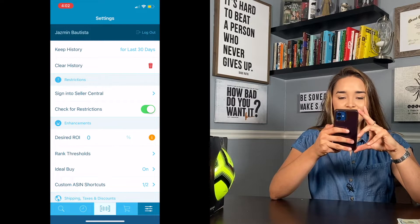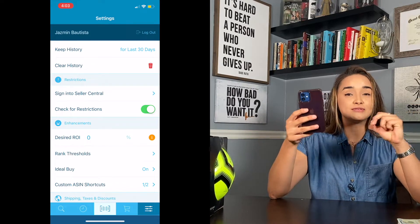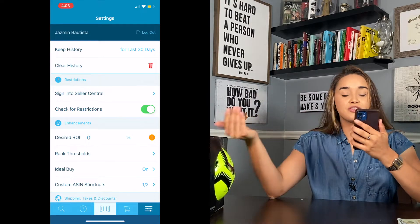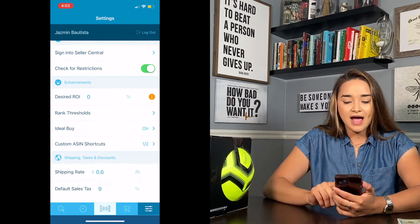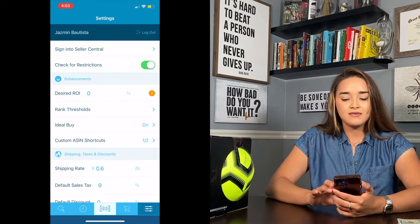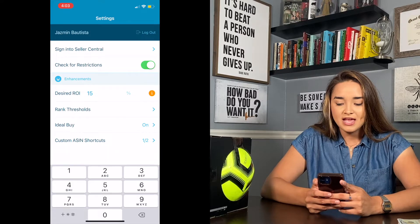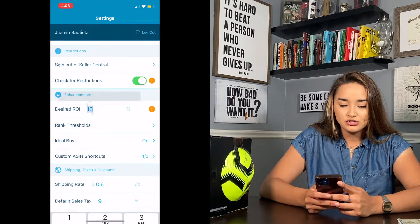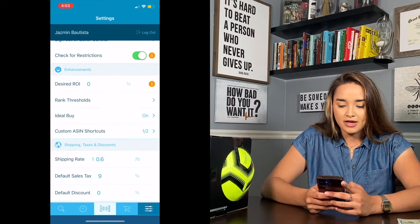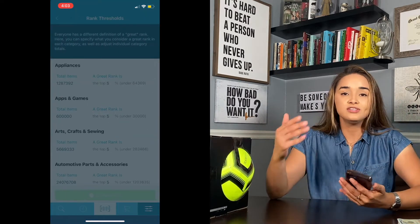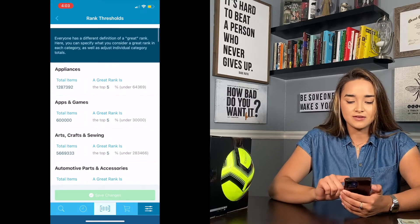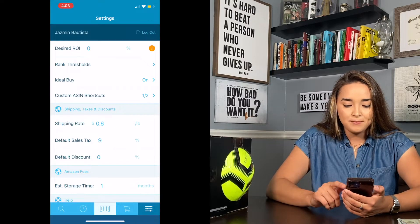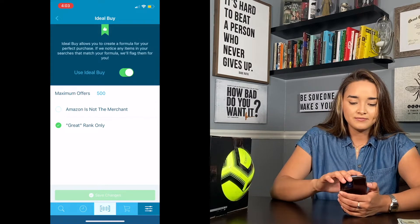You can sign into your seller account right here — once signed in, it will show you if you are restricted on any product while you're out scanning. After that, under enhancements, you can set a desired ROI — for example, if I don't want to go below 15% I set it there. You can also look at rank thresholds. I'm always talking about top 5% and top 1%; I like to keep mine at 5%. You can also set an ideal buy rank to show only great-ranking results.